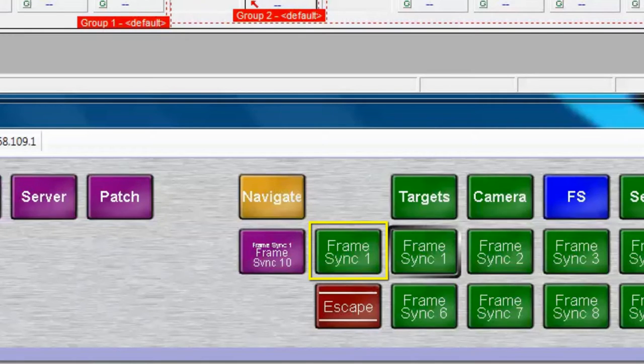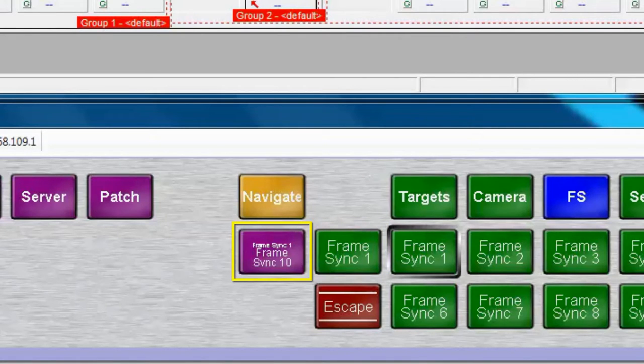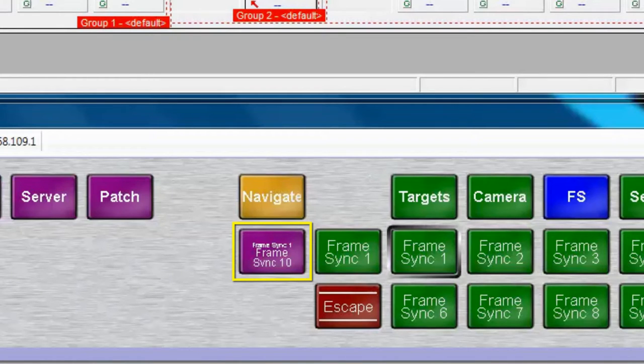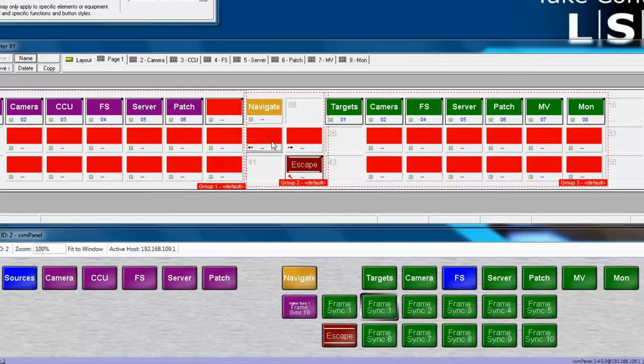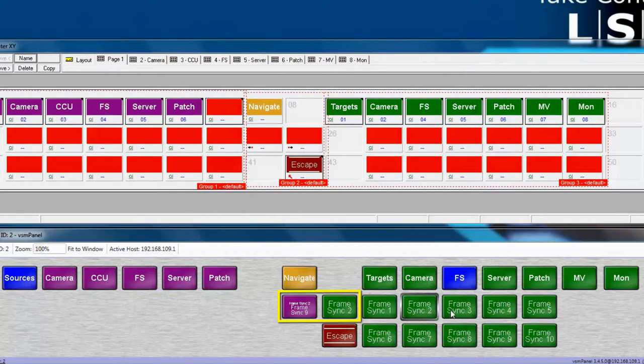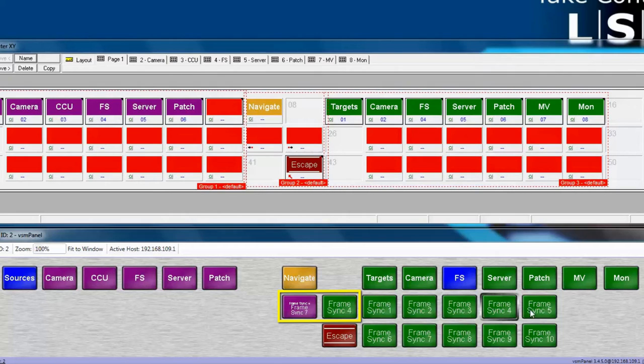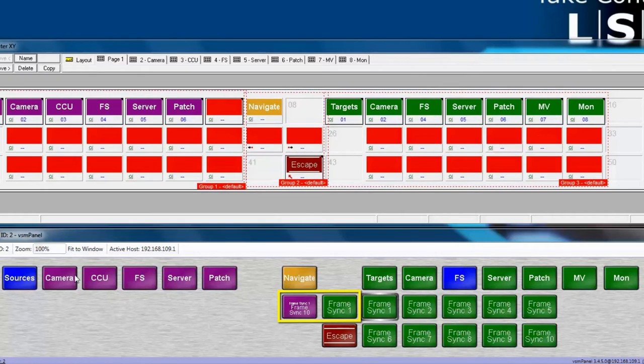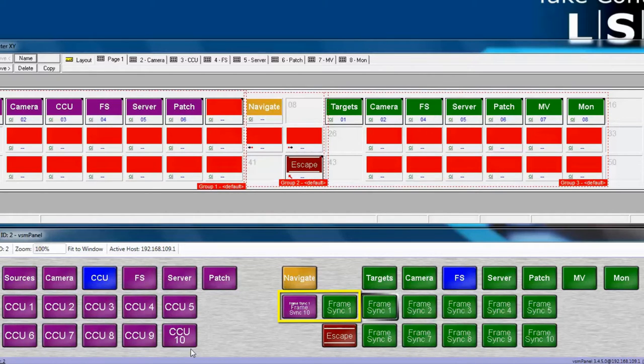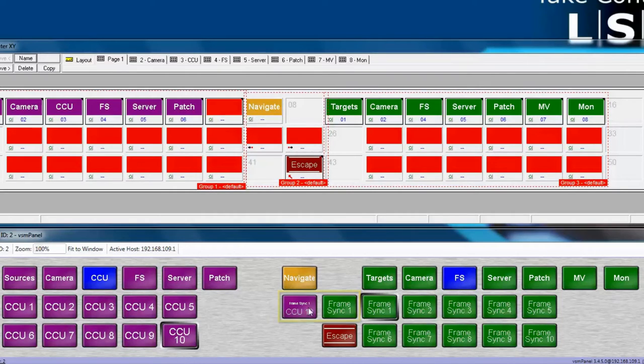In VSM parlance, FrameSync 1 highlighted here would be called the Selected Target. As you can see from the Display Source button, the currently connected source to FrameSync 1 is FrameSync 10. As we change our sources into FrameSync 1, you'll see the display change to reflect the change of the sources. For instance, CCU10 is now feeding FrameSync 1.